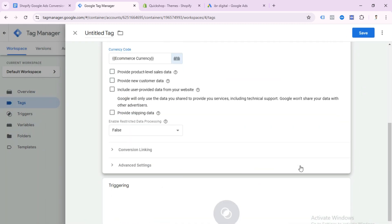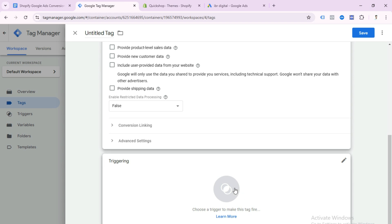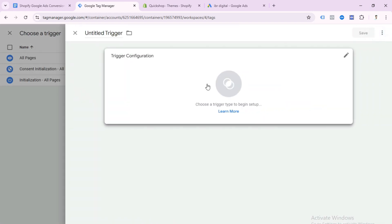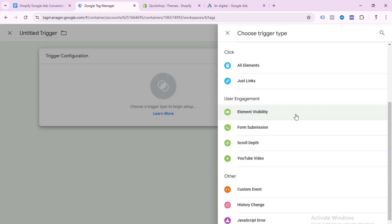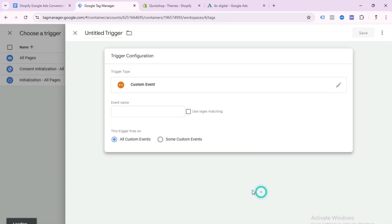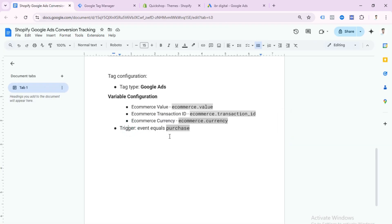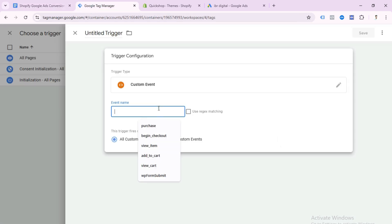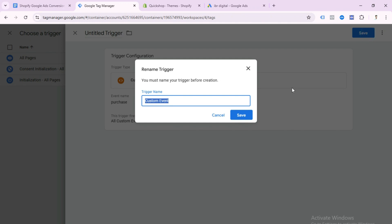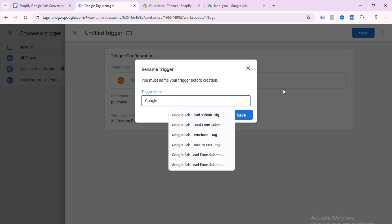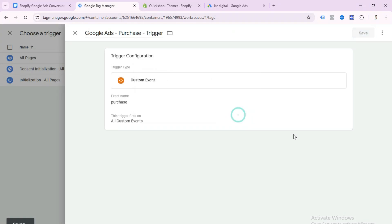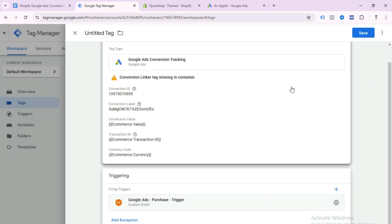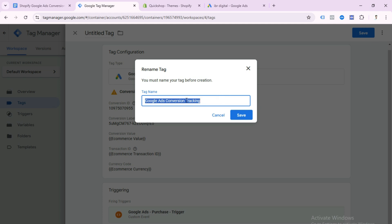Our conversion tracking additional parameters are set. Now select Triggering, then click the plus icon to create a new trigger. Select Trigger Configuration, select Custom Event. The event name should equal 'purchase' — copy this name from the doc file and paste it here. Write your trigger name — I write 'Google Ads Purchase.' Then name the conversion tag 'Google Ads Purchase Conversion Tracking' and save.